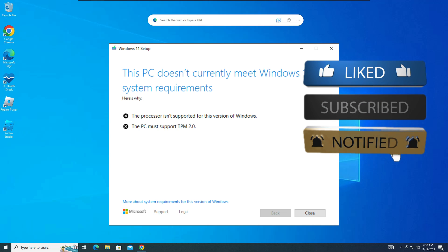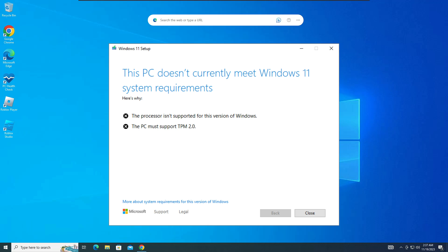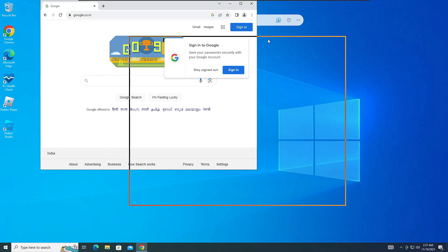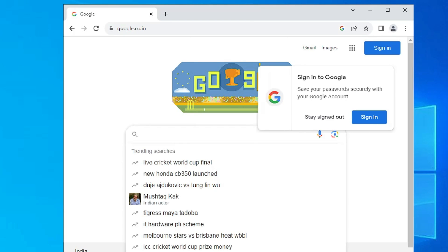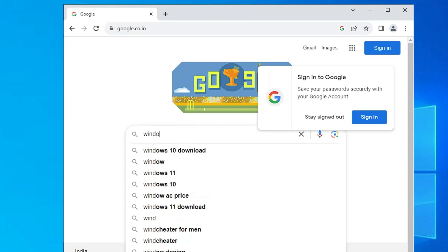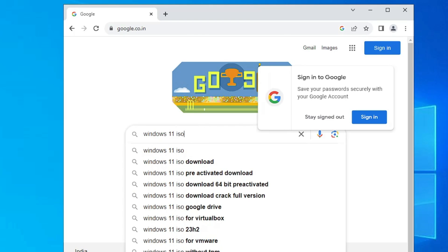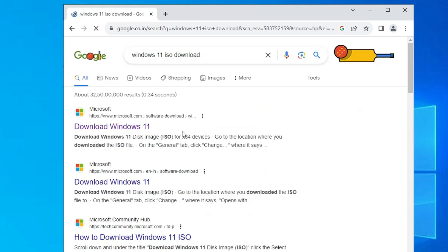Without any delay, let's quickly get started. First, you will have to bring up any of your favorite browser like Google Chrome, and in the search you have to type Windows 11 ISO download.